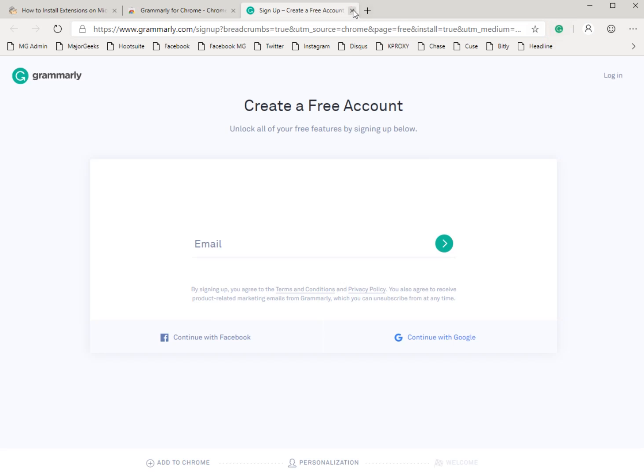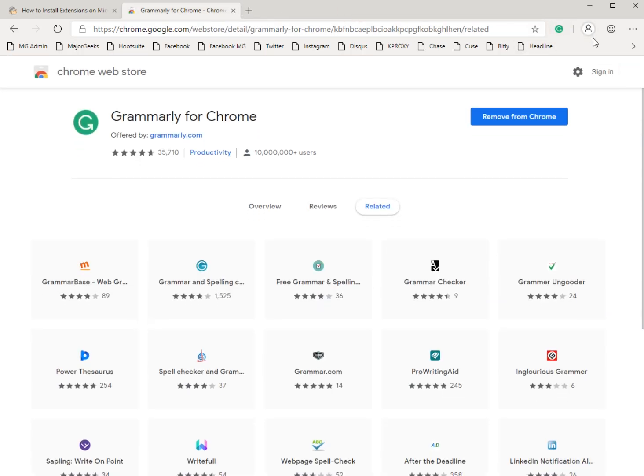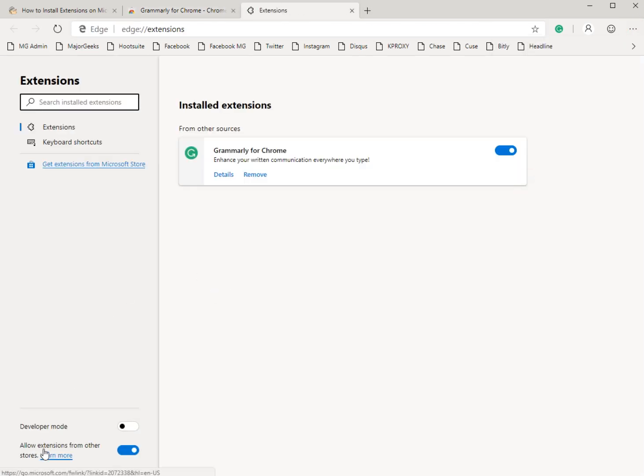Pretty easy, right? Works just like Google Chrome. You just have to make sure that you enable it here and we'll just repeat that. Three dots, extensions, just make sure you enable it right here.